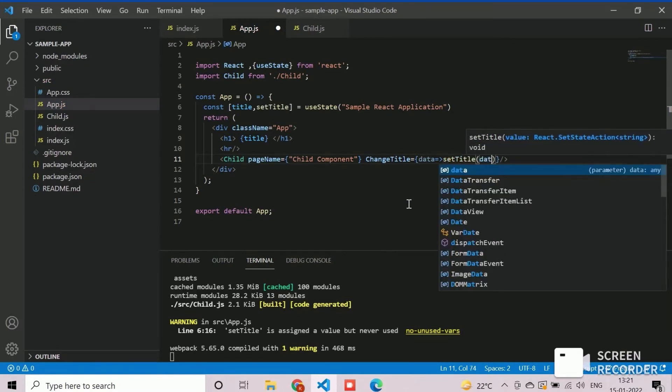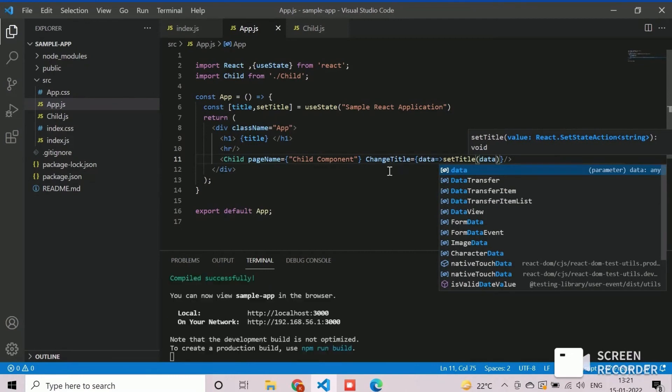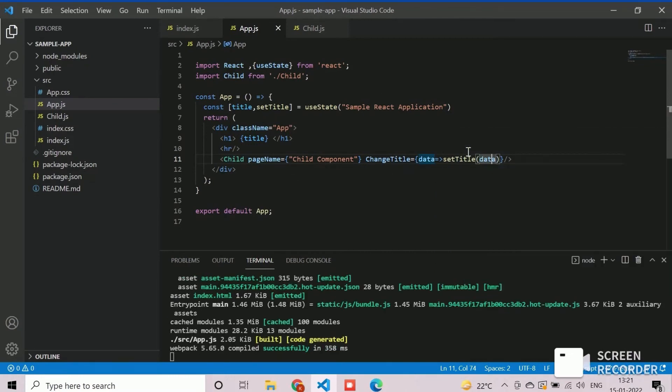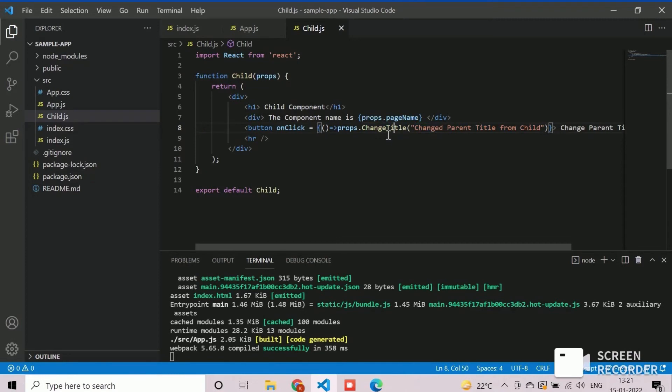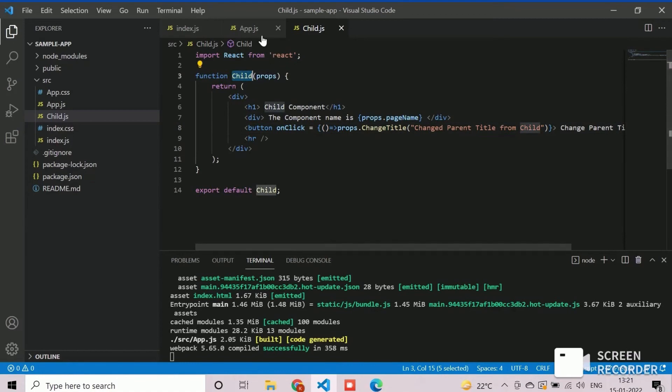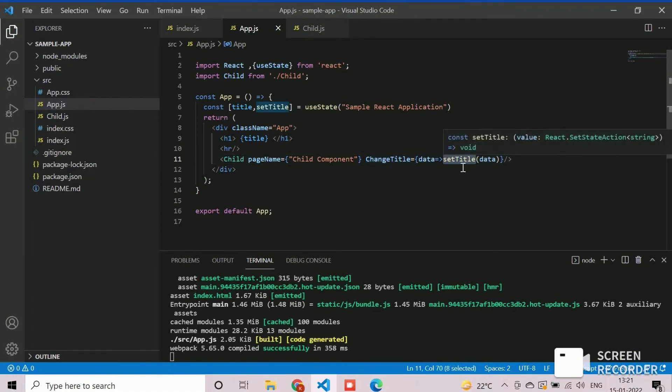That's all about passing the props to the parent from child component. Now, if we click on the button available in child, the highlighted text will be passed to parent and change the title of the application. The new title value will be updated into the state variable in the parent app component, which will be rendered and visible in the web.